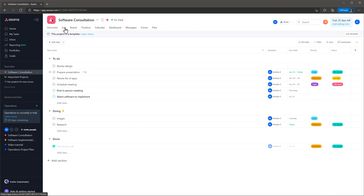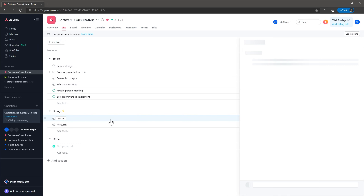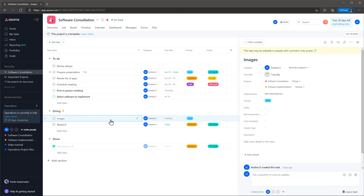Finally, I wanted to mention that you can add the same task to multiple projects in case the same task affects both projects. This is a feature that I haven't seen in other project manager apps.